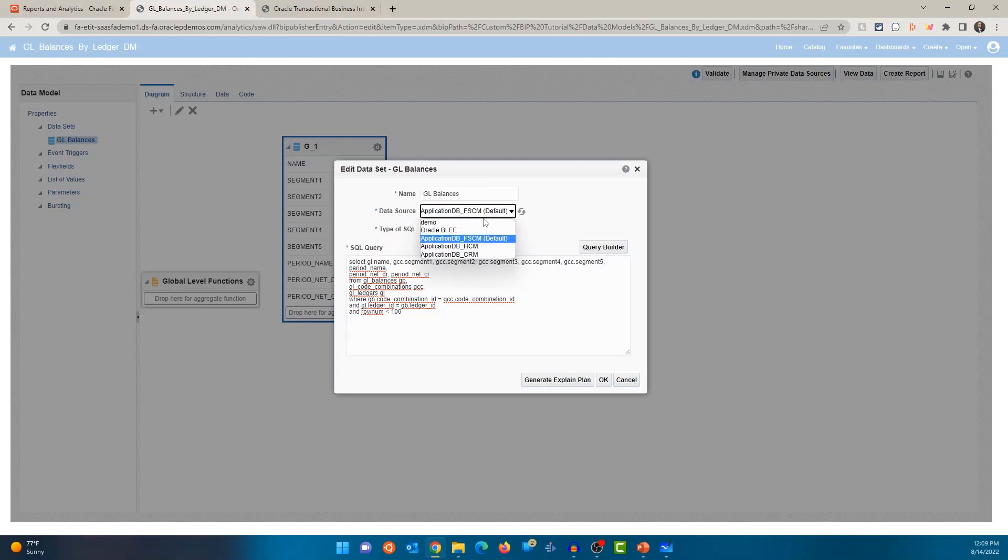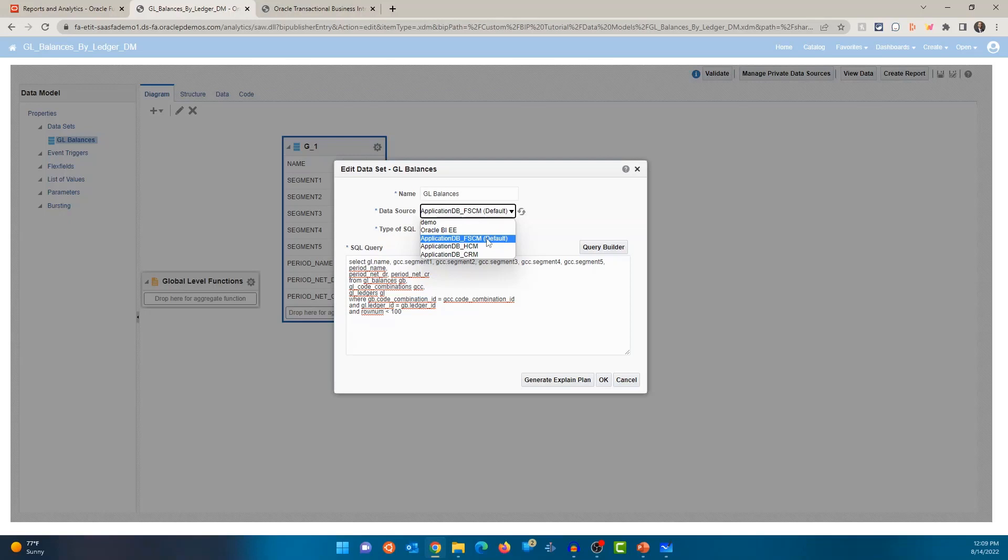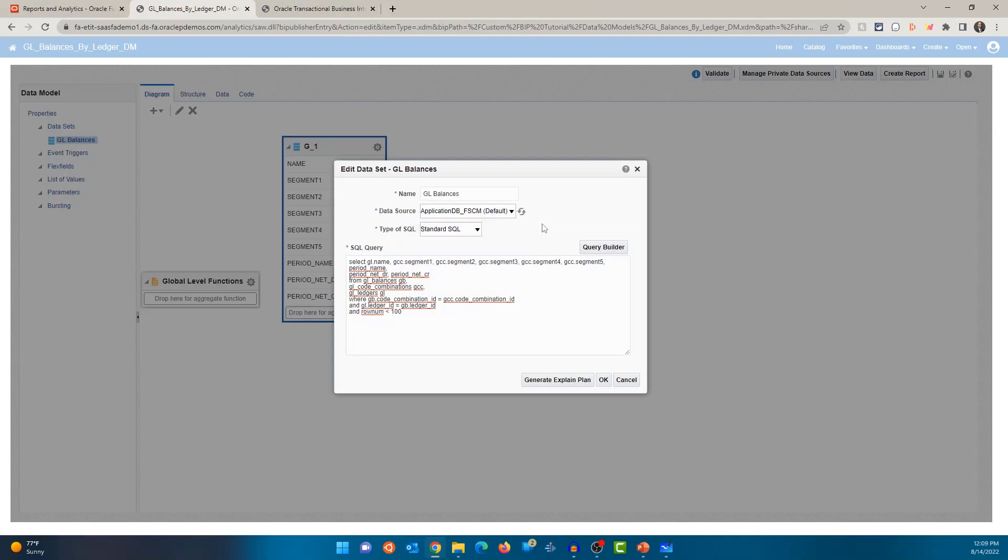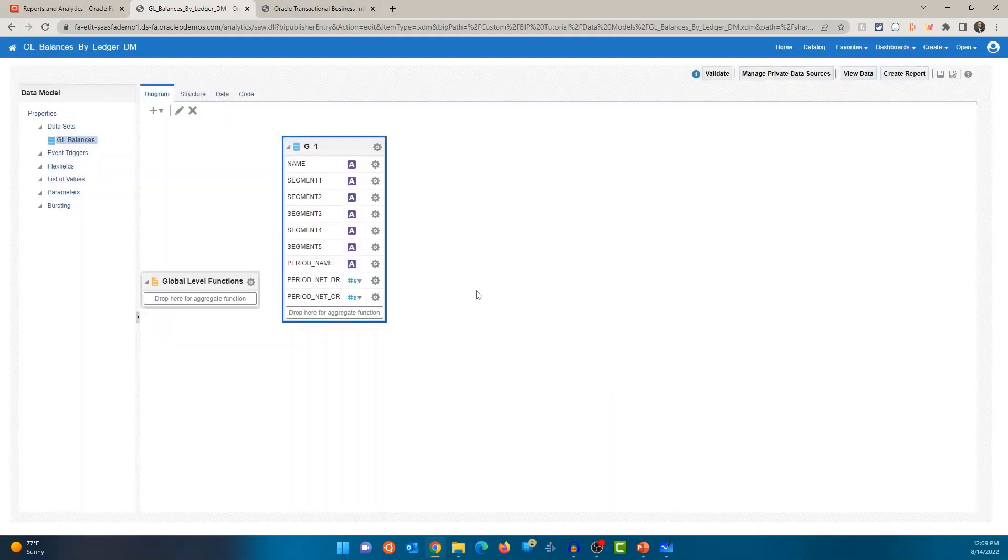So you can also connect to HCM or CRM related tables as well. But since we are focusing on financials, you would select FSCM as the data source. So all of the ERP financials tables can be accessed from that data source.